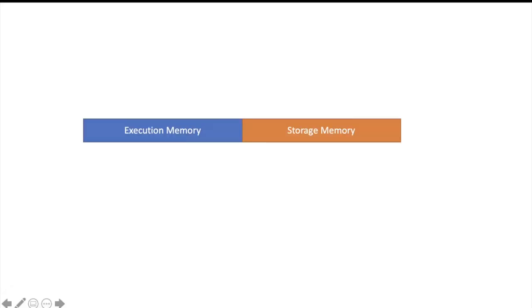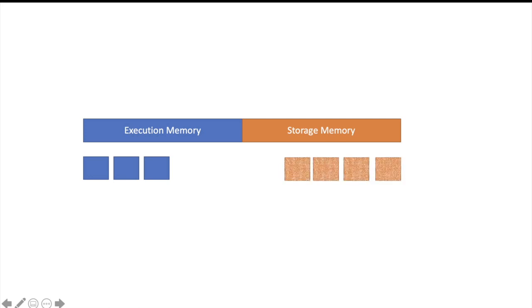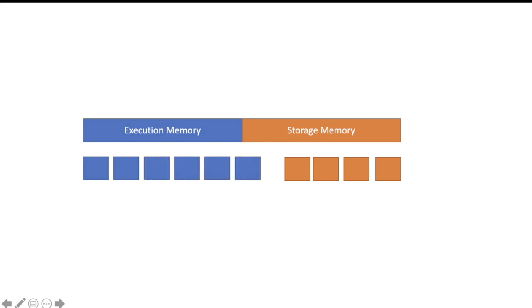Suppose this is the Spark managed portion of memory. We have execution memory and storage memory in equal amount. Our job starts and it starts consuming some execution memory. Storage memory is as of now free. Then we have cached some RDD and some part of storage memory is also consumed. Now my job creates intermediate data and Spark has created more intermediate objects. It wants space to store those objects. So execution memory can start increasing its area and store the extra data in storage memory part also.